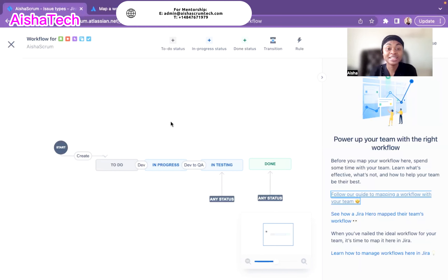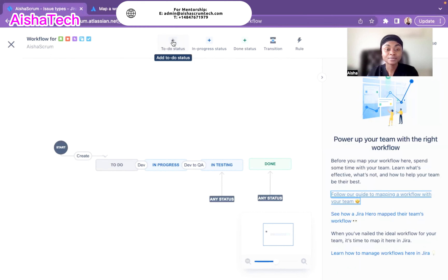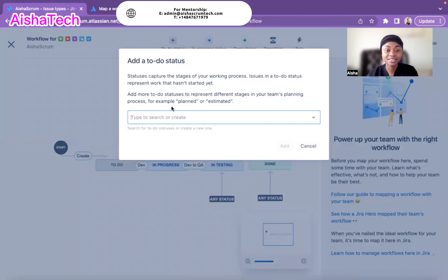Once we drew everything on paper, it was easier to come to Jira and create it. Now let's say we want to add a status under to-do. I click the plus sign, and Jira tells me: statuses capture the stage of your working process — add more statuses to represent different stages in team planning, like planned or estimated. Remember, you must be a Jira admin to do all of this.